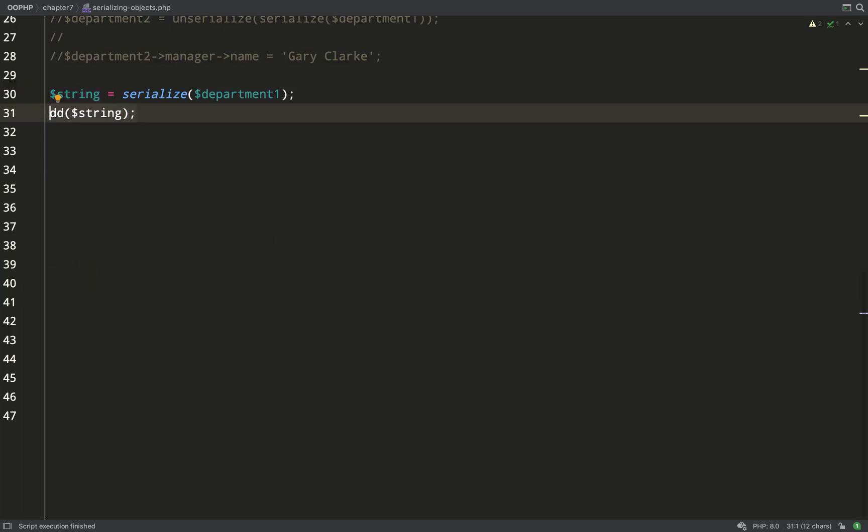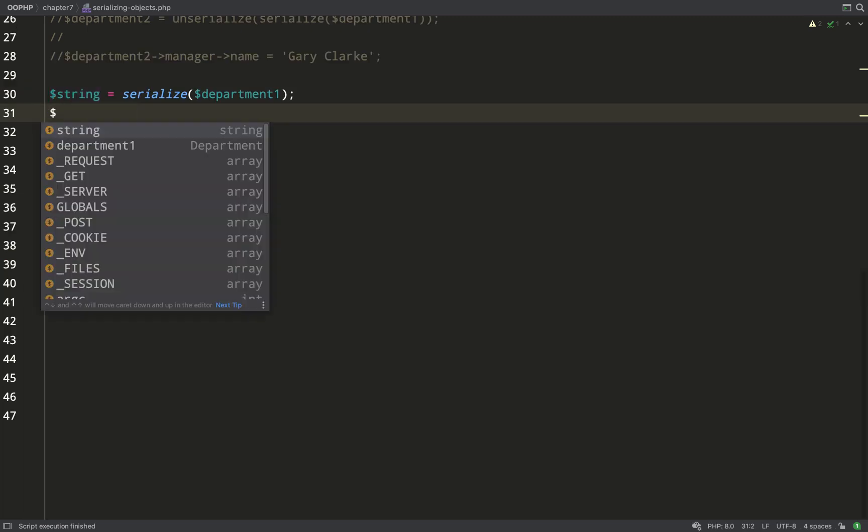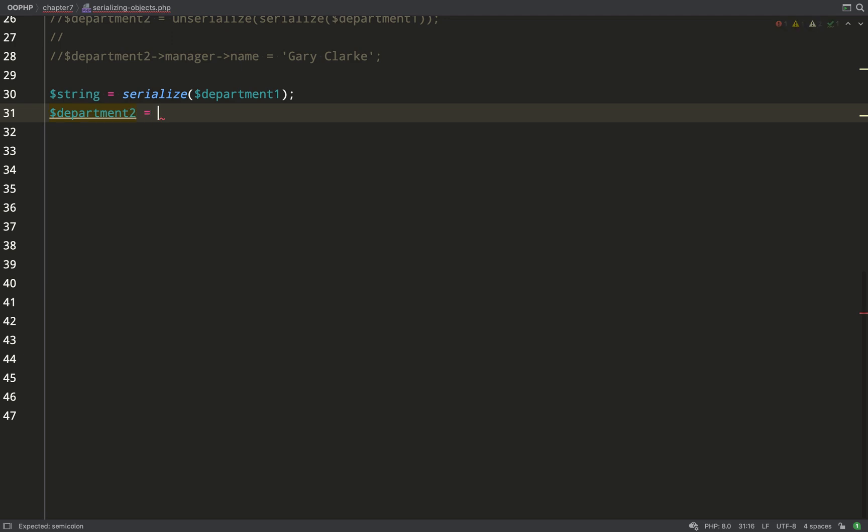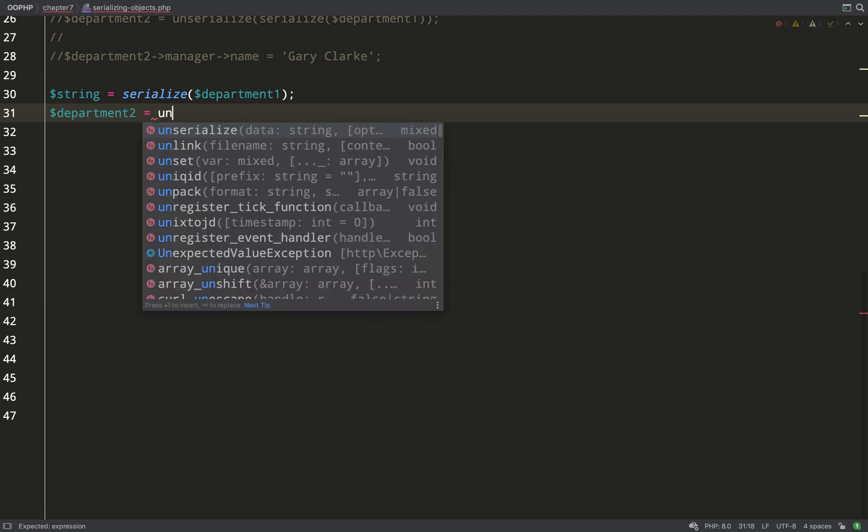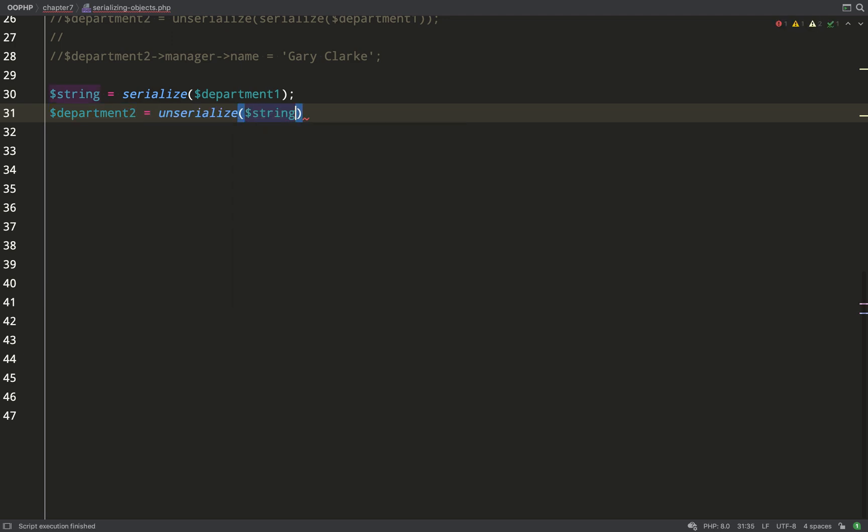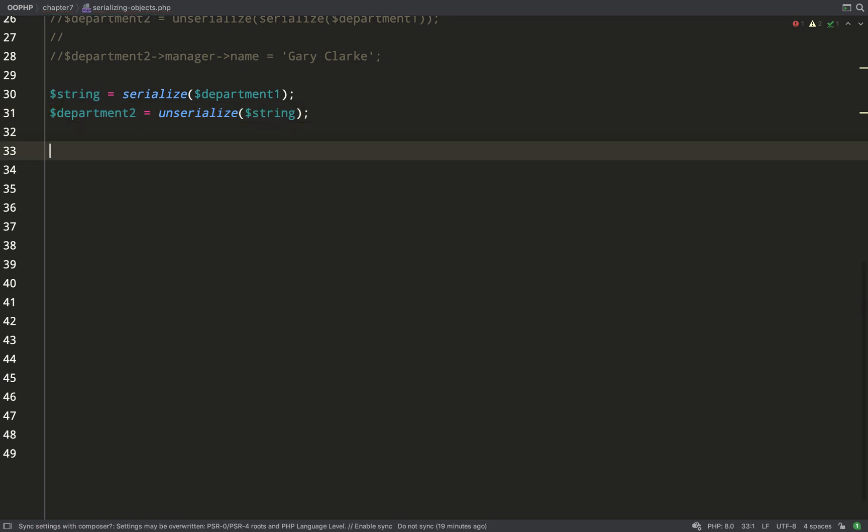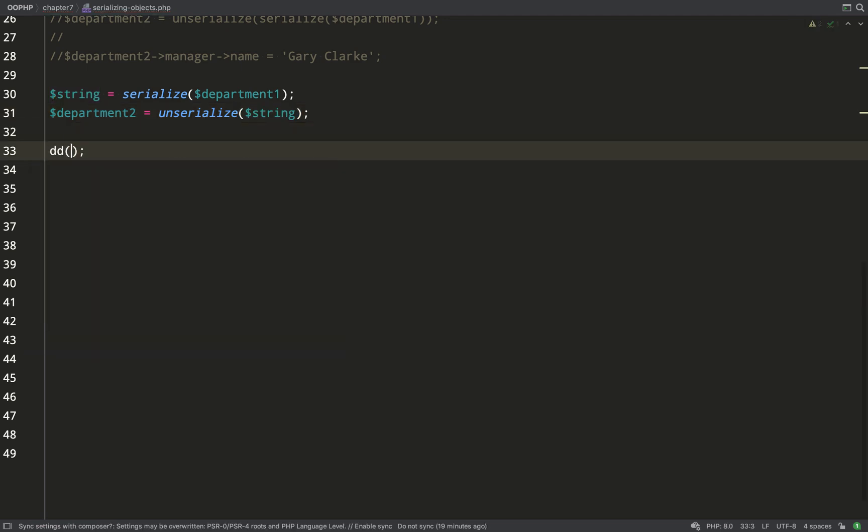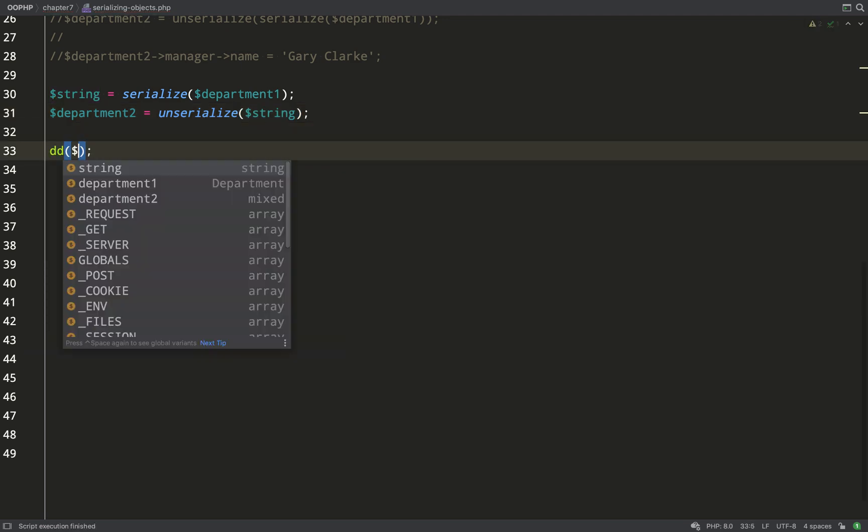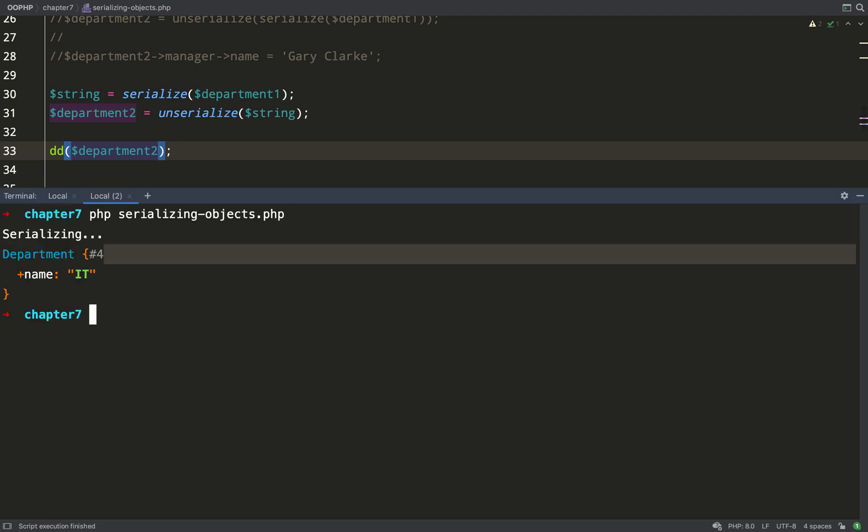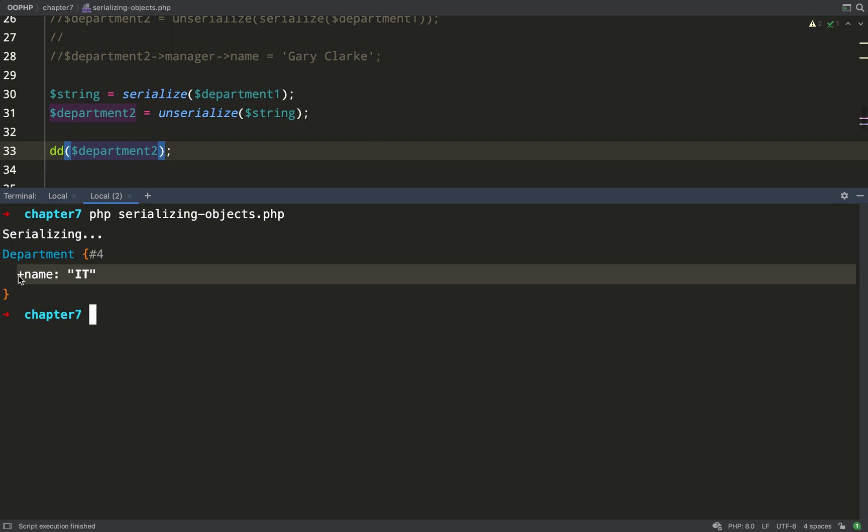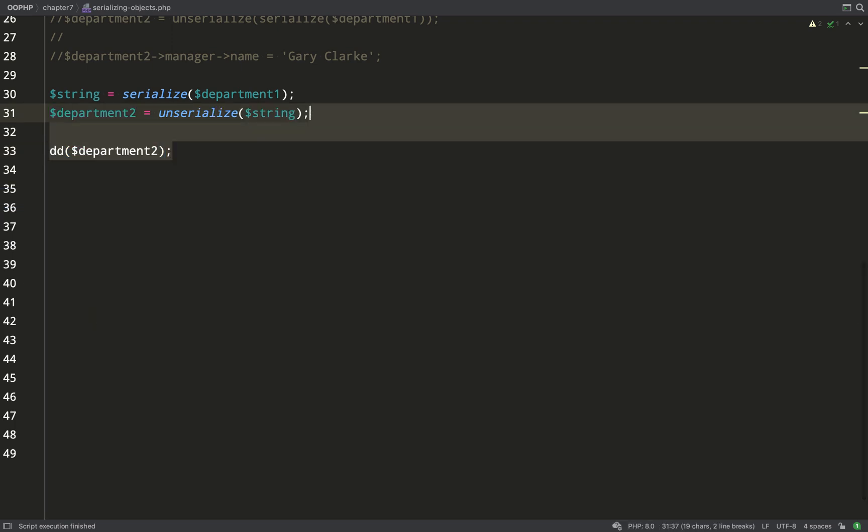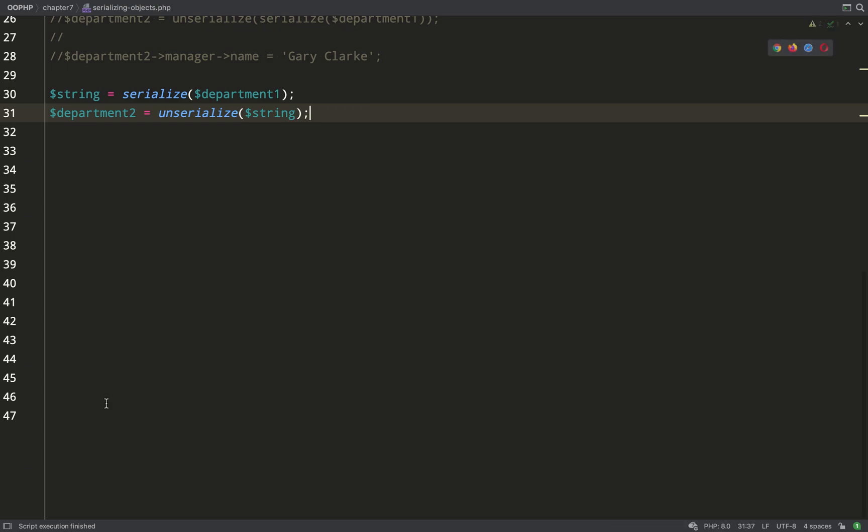Let's just prove this properly by unserializing our string and then we'll be able to look at it as an object which will be easier for us to read. And then again in the terminal. So we have a department but you'll see we only have one property which is the name. The manager property is not on the department 2 object.